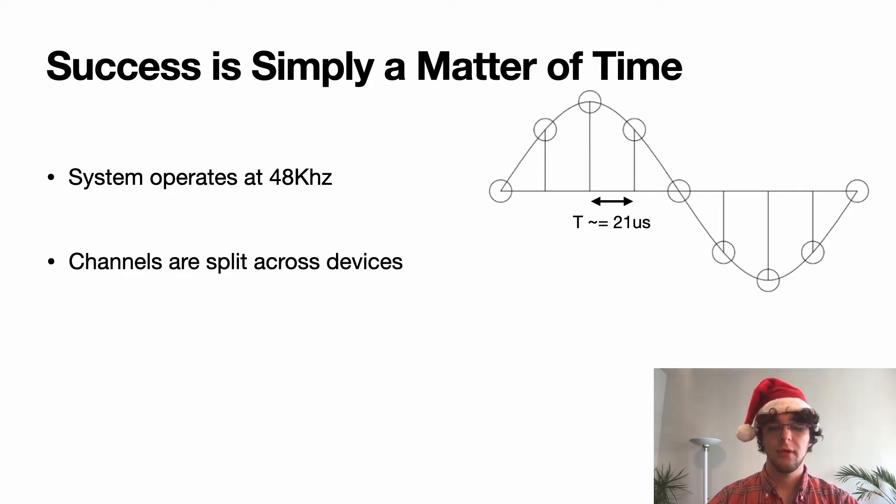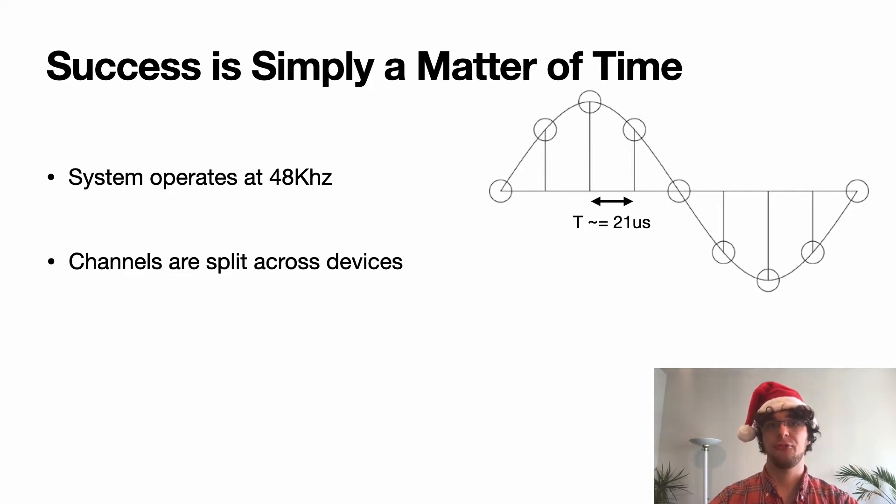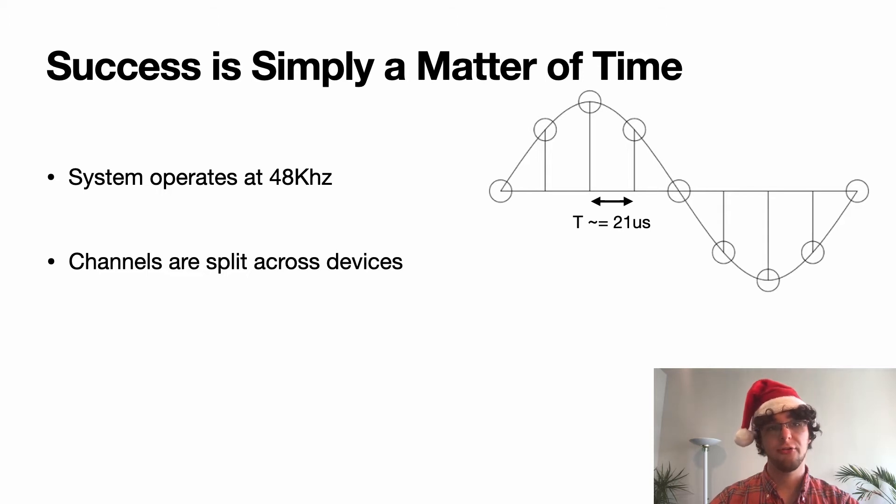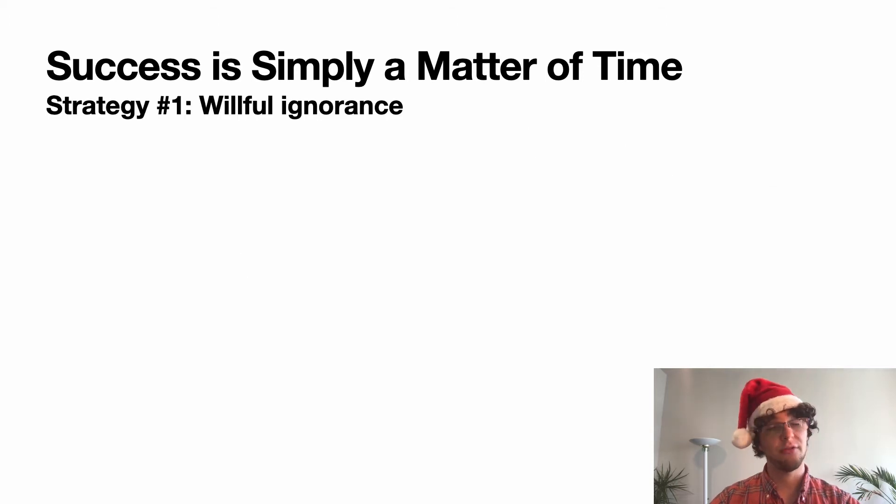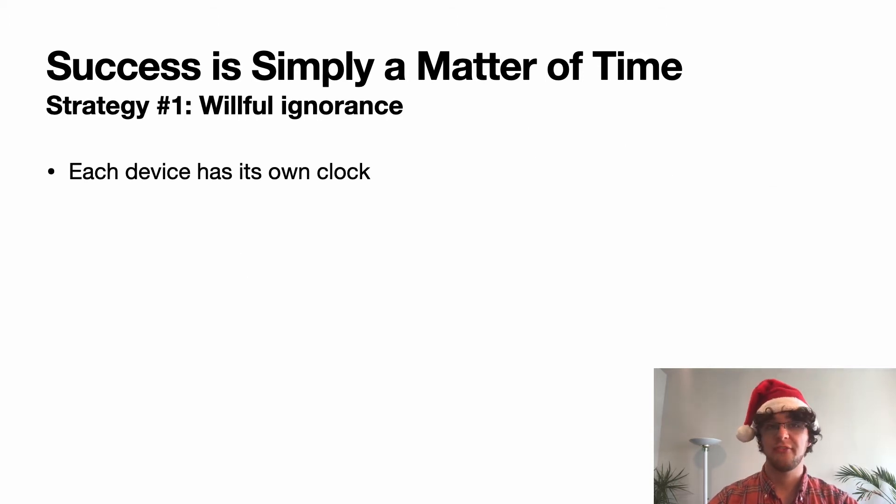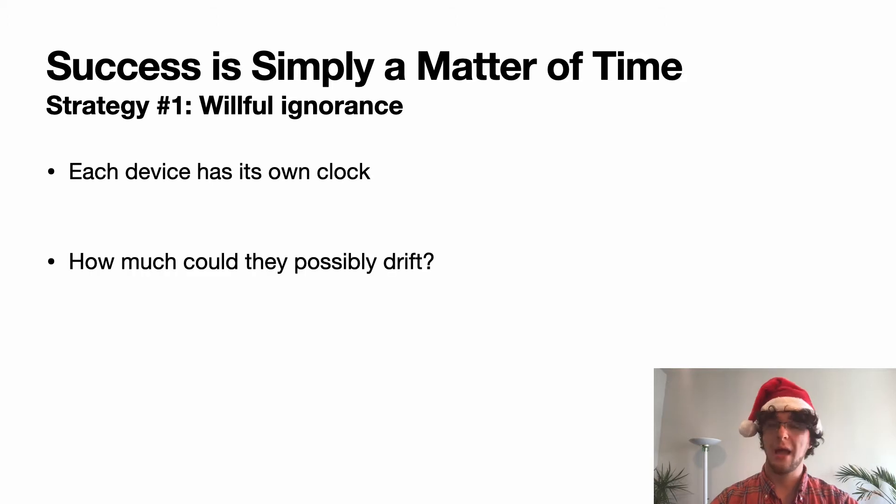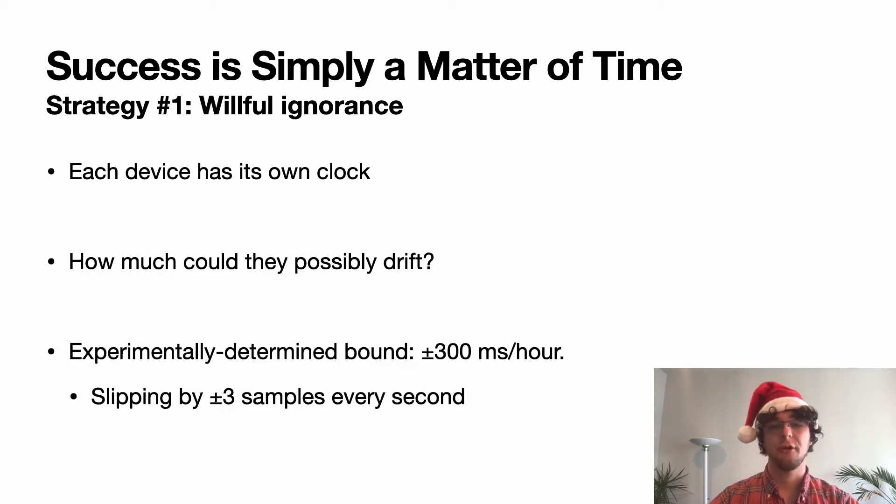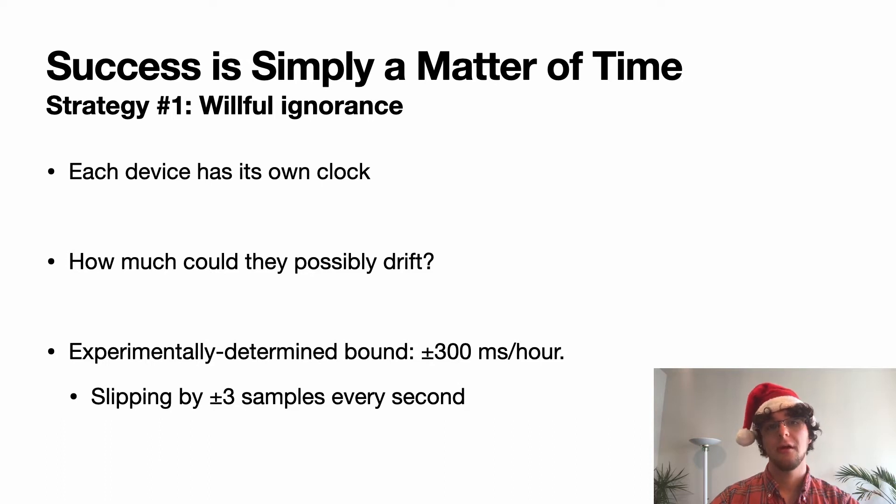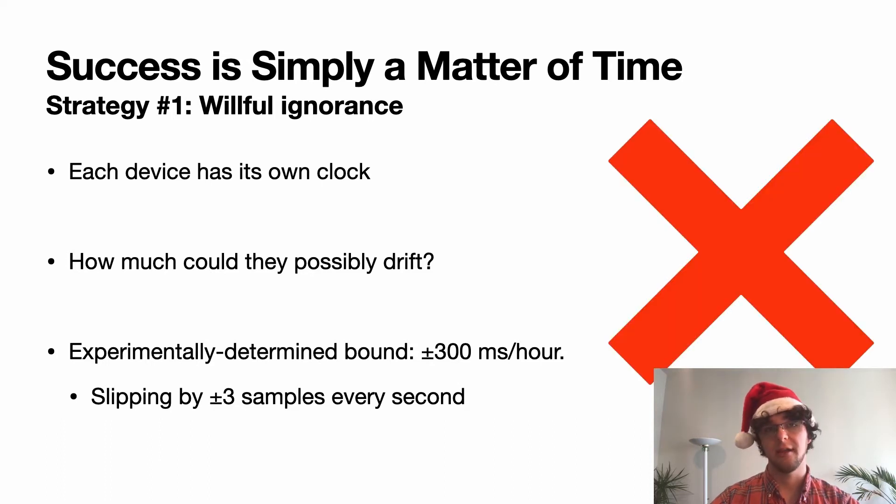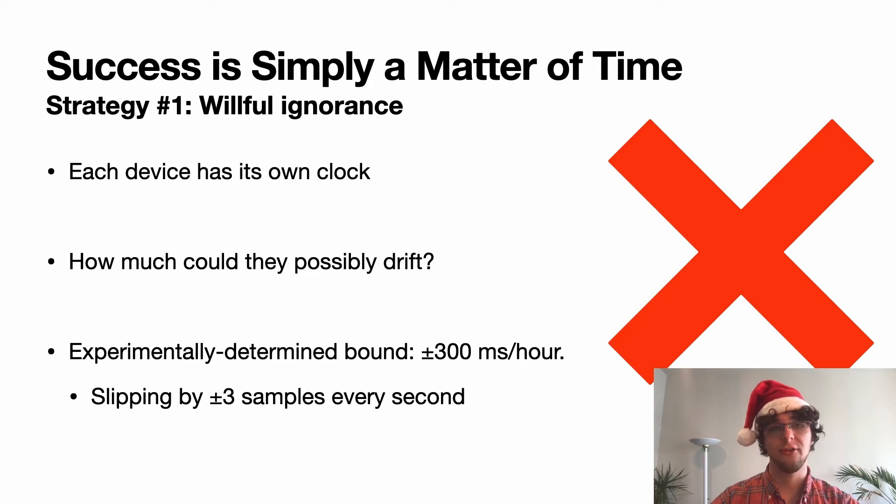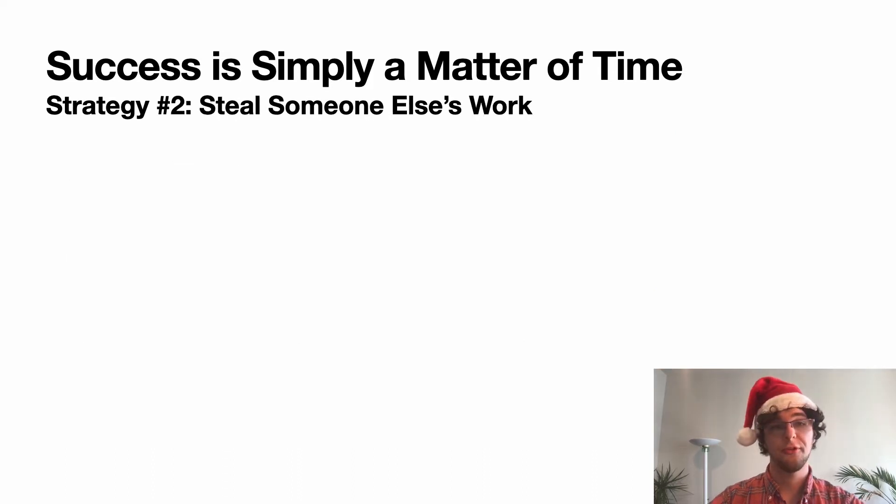So I came up with a couple of different strategies to try and ameliorate this issue. The first is willful ignorance. Each device has its own clock. How much can they really drift over time? After experimentally determining that it was about 300 milliseconds per hour, I realized this was absolutely unacceptable. No bueno. I need a different strategy.